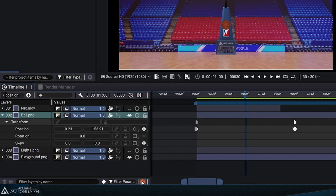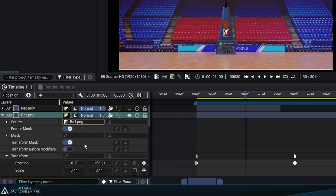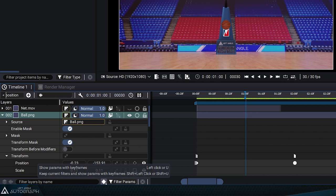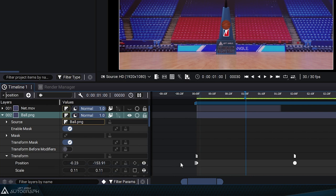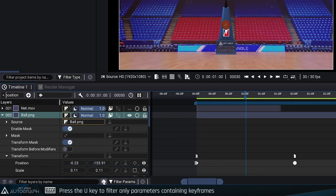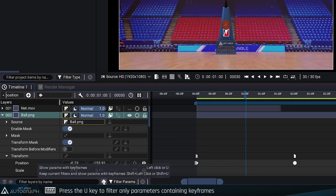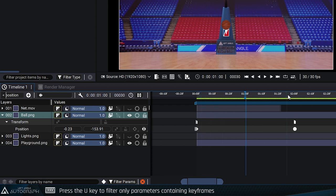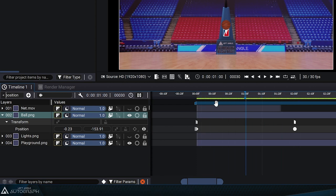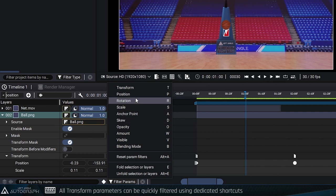Remember that clicking on the orange X will clear all filters and display all parameters again. Another type of filter, represented by a keyframe icon on the left, allows you to display only parameters containing keyframes. If you click on this button, the position parameter appears as it's the only parameter that's currently animated.